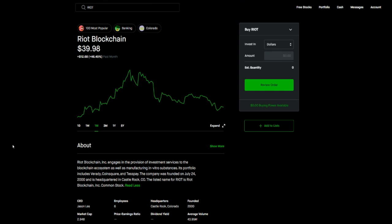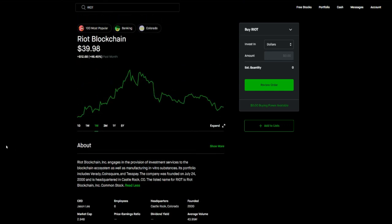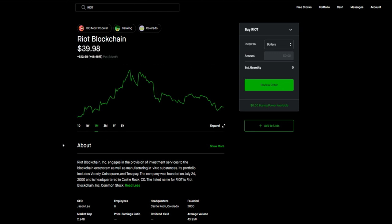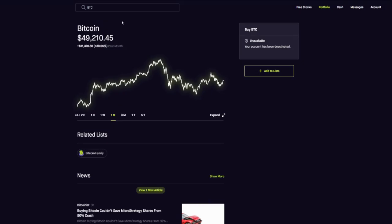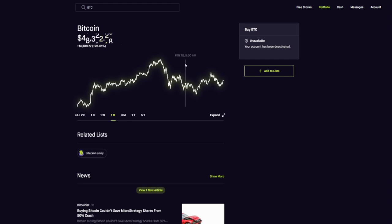If you want to ride the wave again since Bitcoin is holding up there, I would get into Riot right now or average your way into Riot so that you can ride the wave back. Because if Bitcoin breaks 50 and starts going back up, you're gonna see Riot fly along with it. So that's the first one on the list.